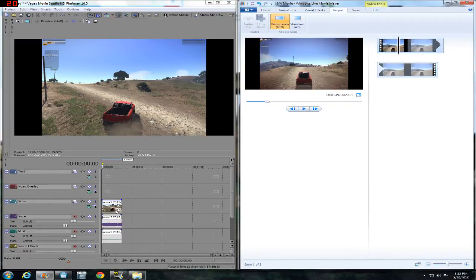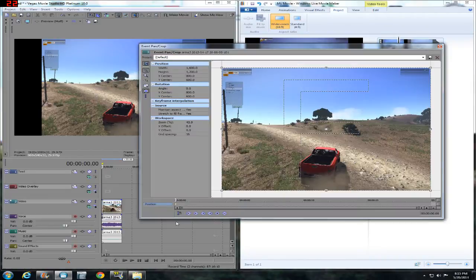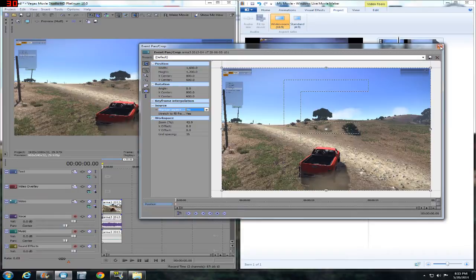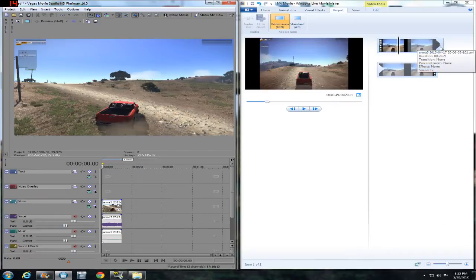But with Sony Vegas, all you have to do, maintain aspect ratio, no, black bars are gone.